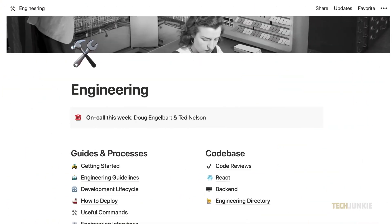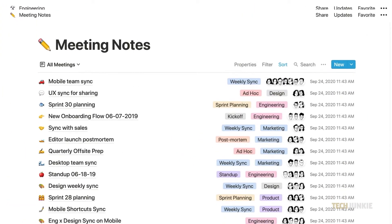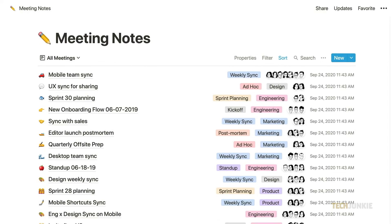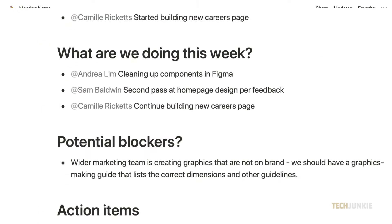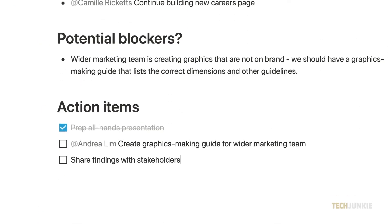You can use it on your computer, phone, or tablet and it works well on iOS, Windows, and Android.